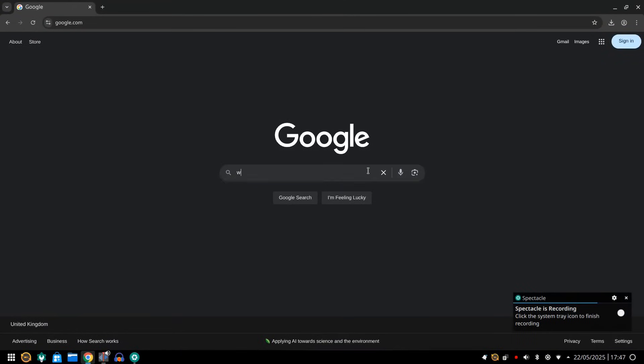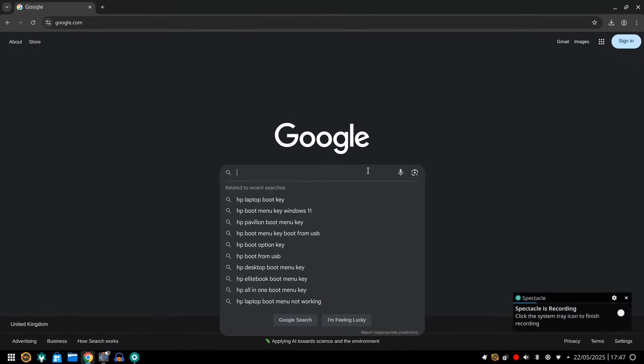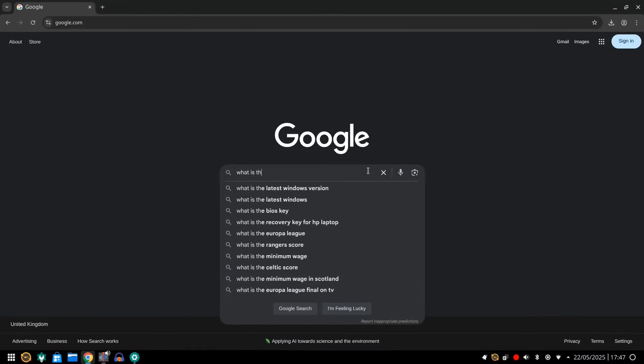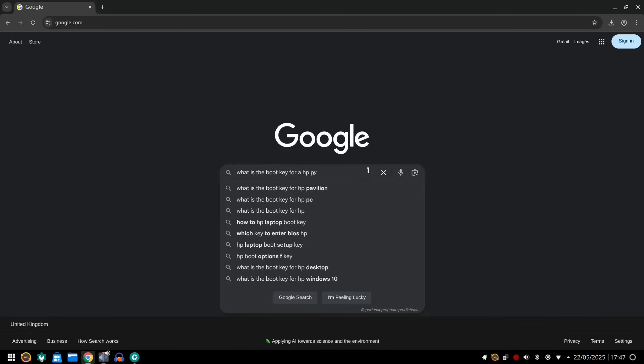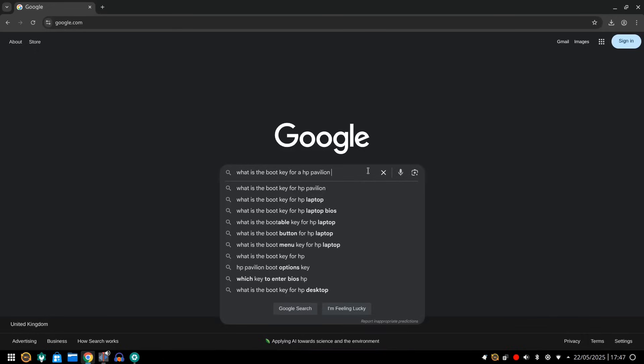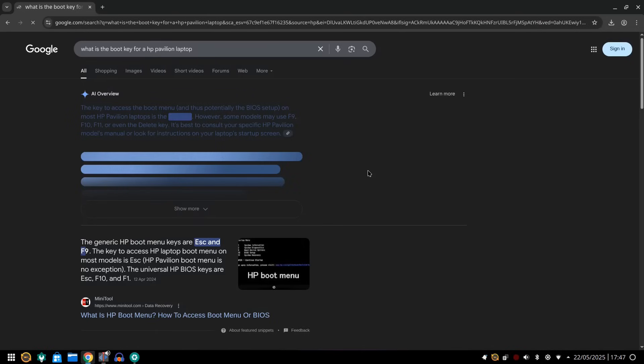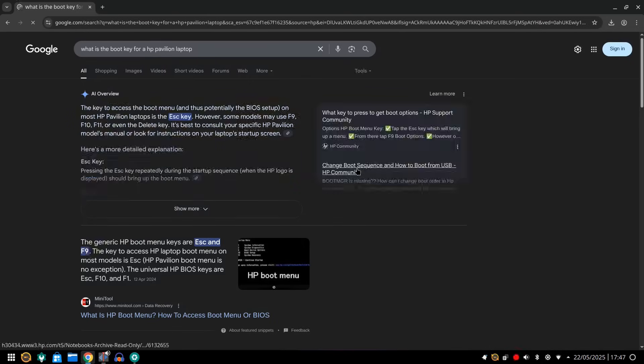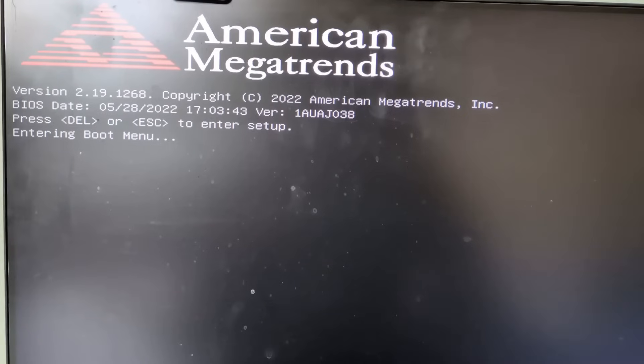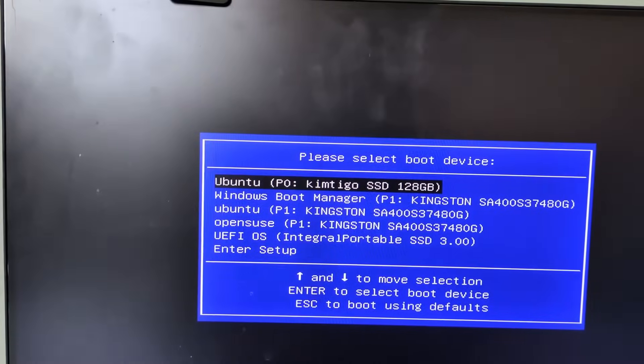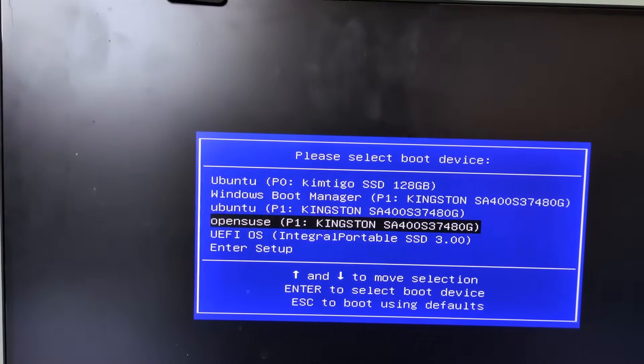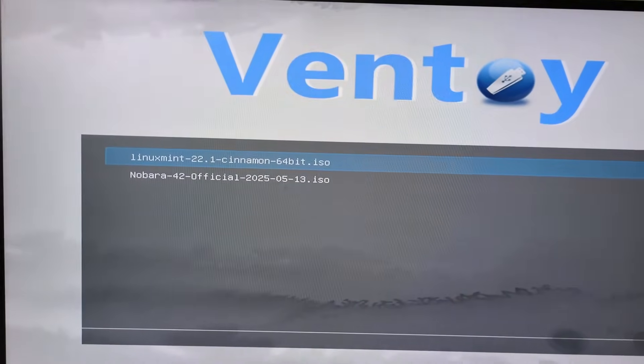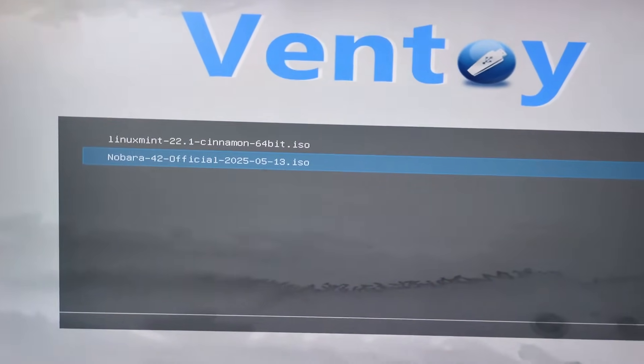Restart your computer and press the relevant function key to bring up the boot menu. To find out which key this is, open Google and type what is the boot key for and then enter the make and model of your PC. When the boot menu appears scroll down and choose the USB drive from the list provided. Now choose Nobara from the Ventoy menu. Press Return and then normal mode from the next menu.